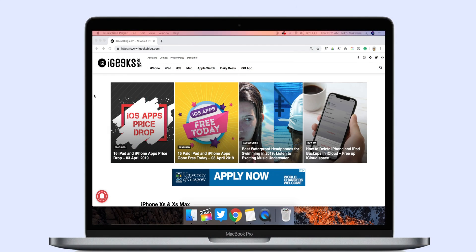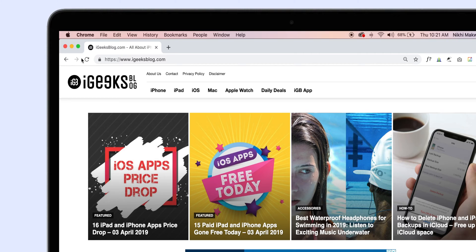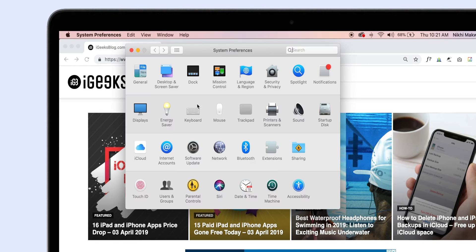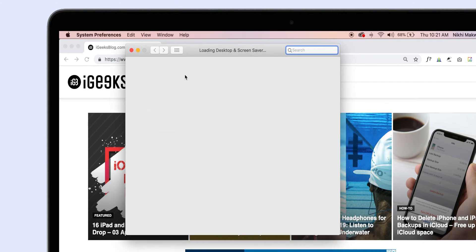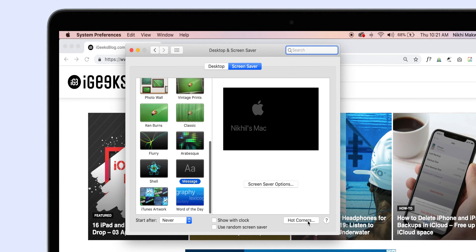The very first setting on the list is Hot Corners. To briefly explain, the 4 corners of your Mac screen can be used for quick actions. You just need to take the mouse cursor to the respective corner of the screen for quick access to certain things. Head over to System Preferences, Desktop and Screen Saver. Now click on the Screen Saver tab and then click on the Hot Corners button at the bottom right.